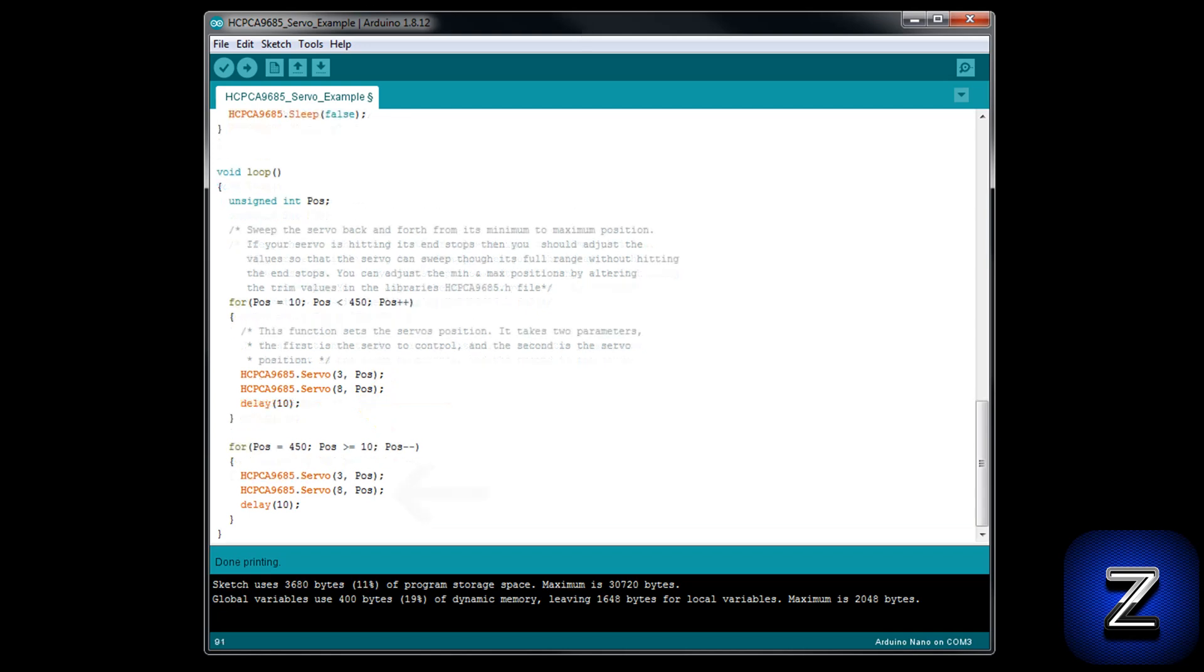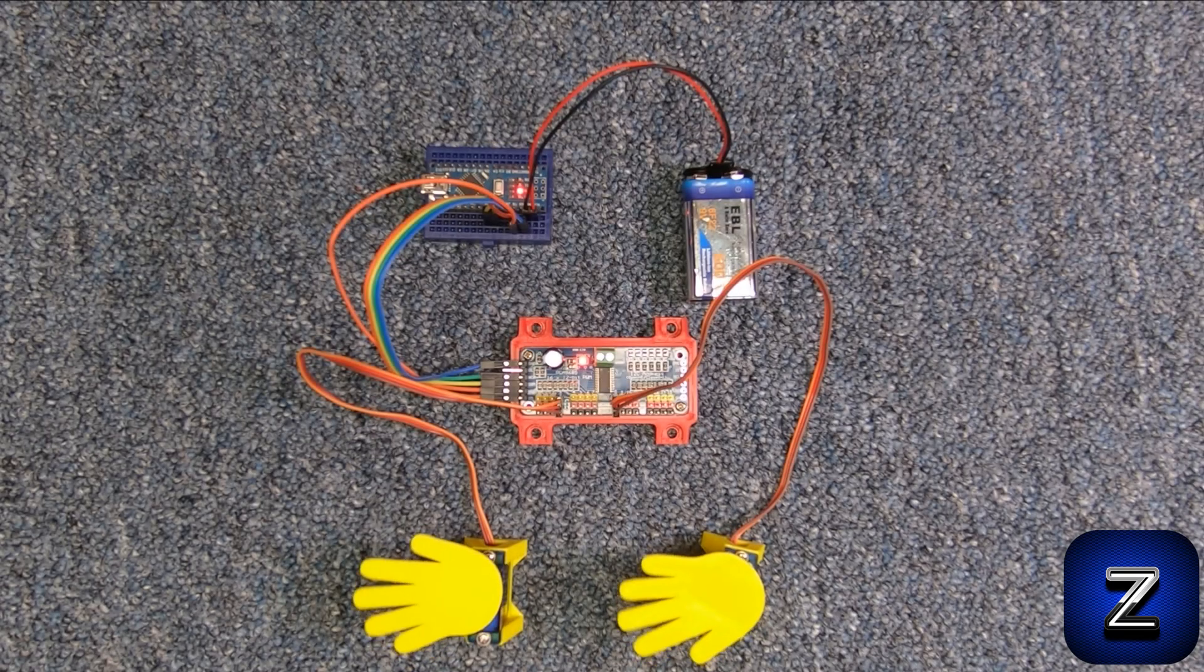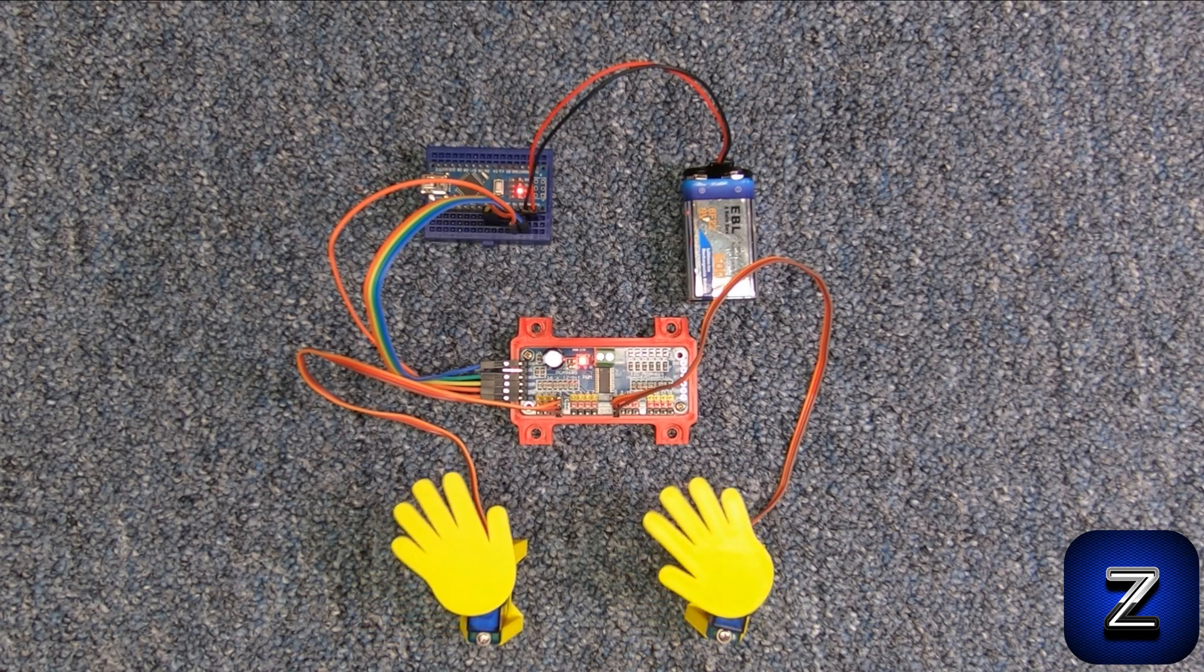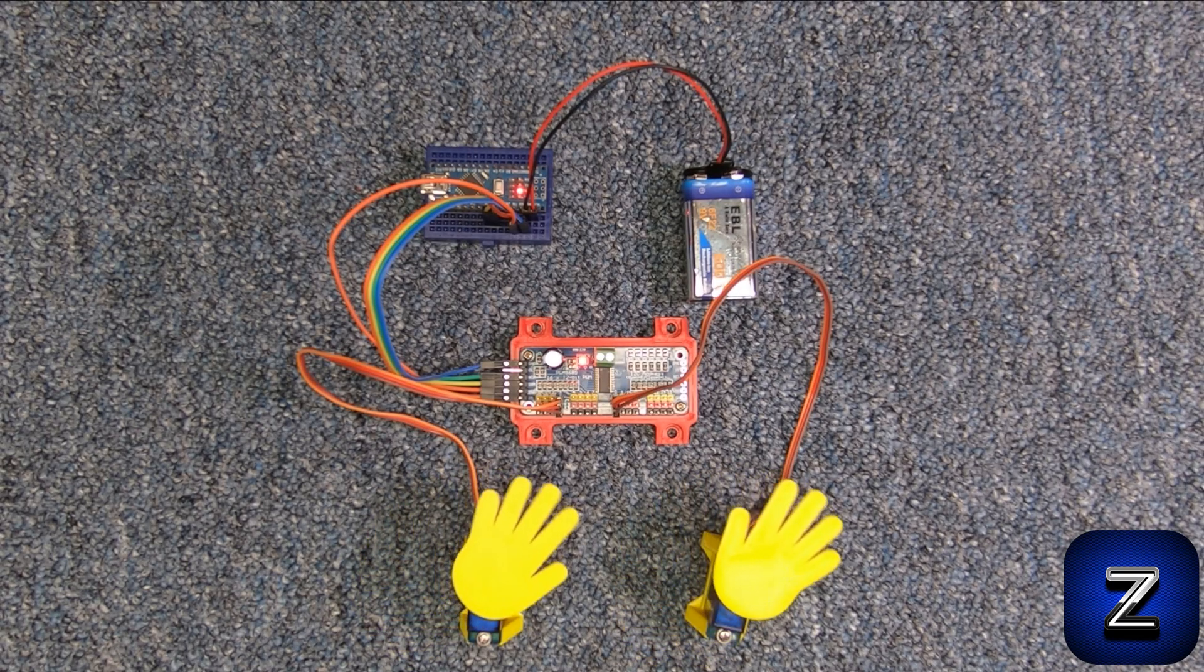Next, do the same thing in the second for loop. Now, instead of just one servo sweeping back and forth, both servos will sweep. Let's upload the sketch to our Arduino and try it out.